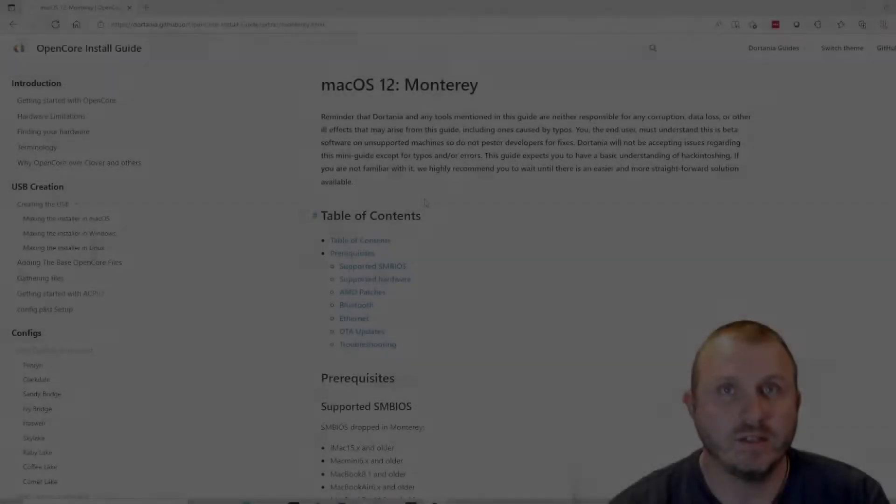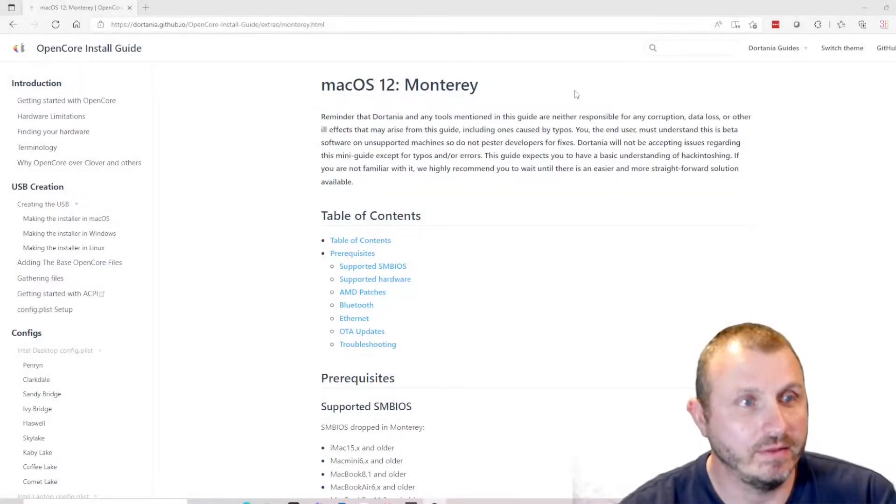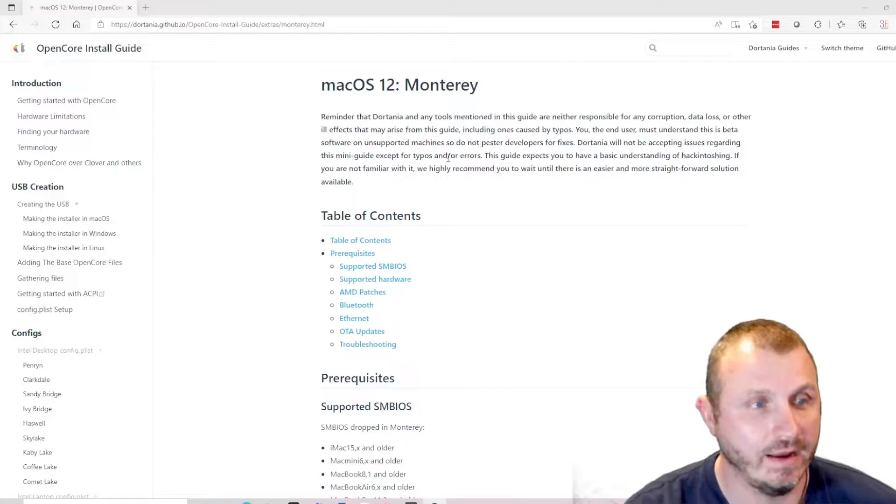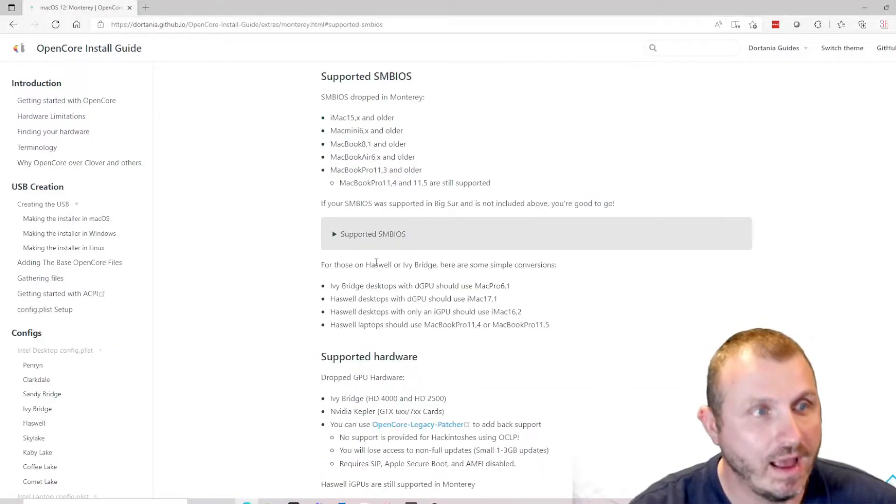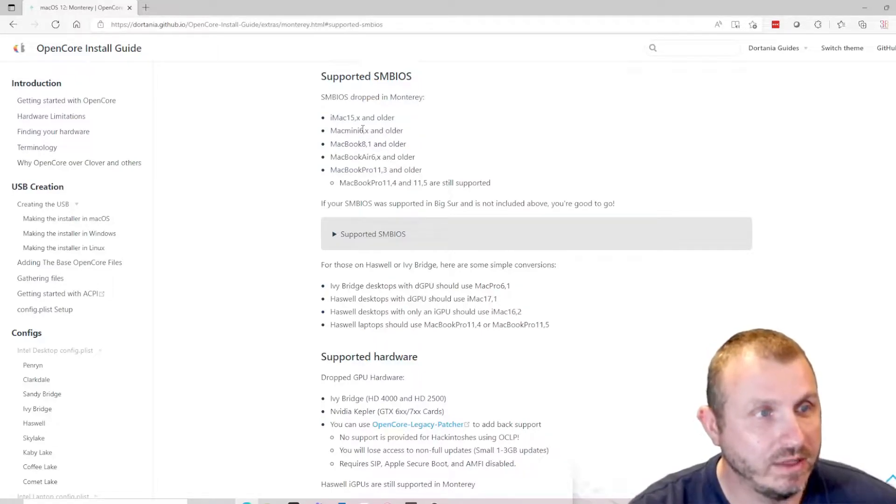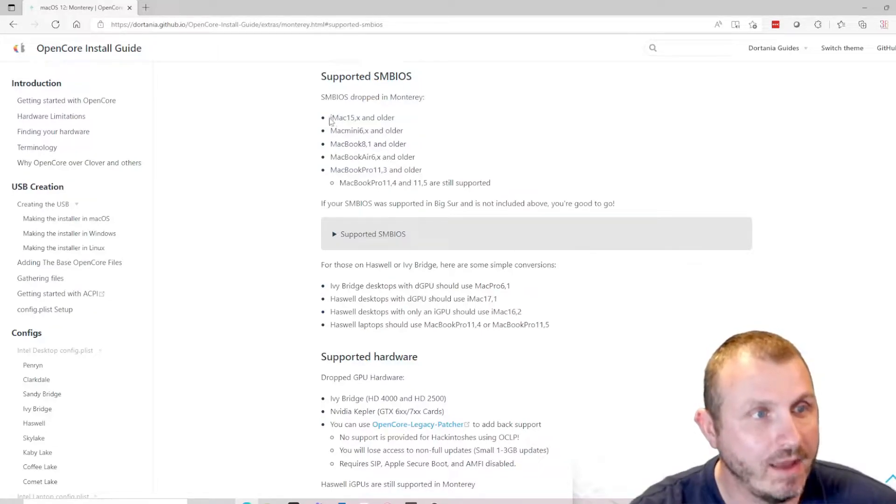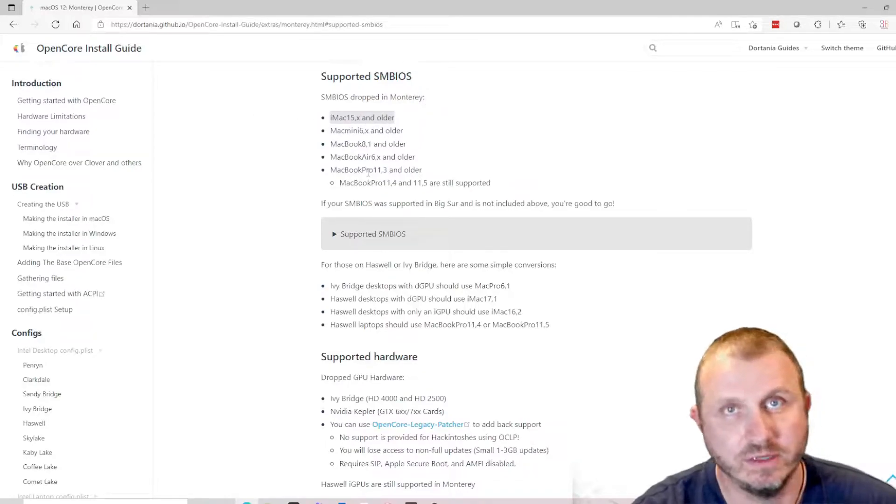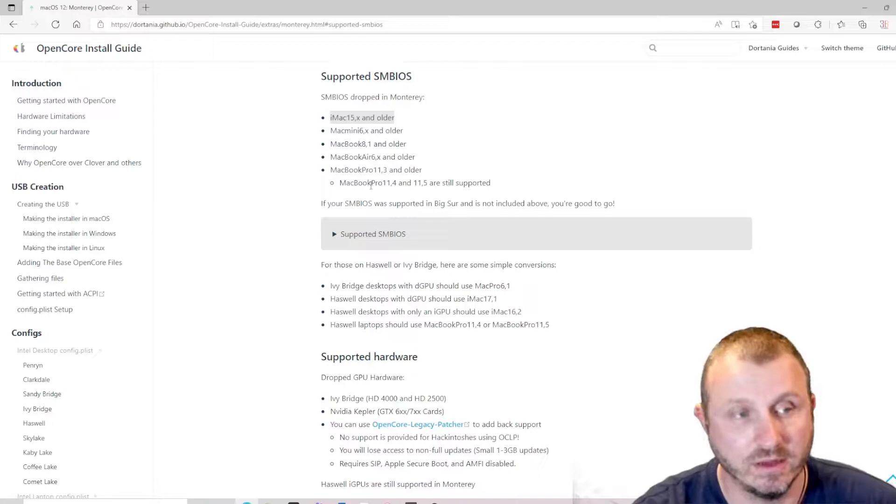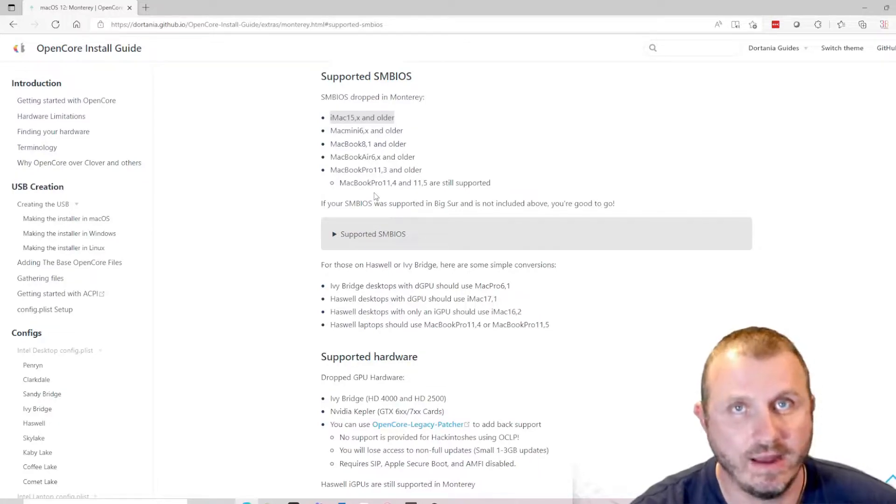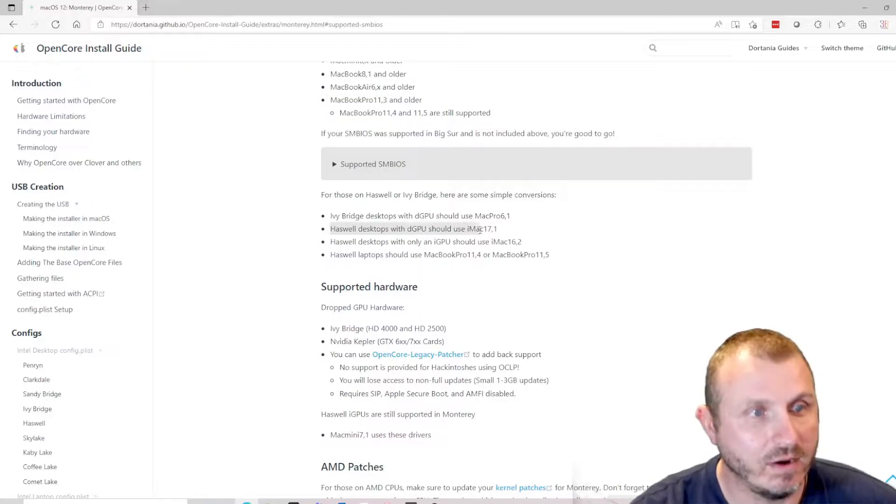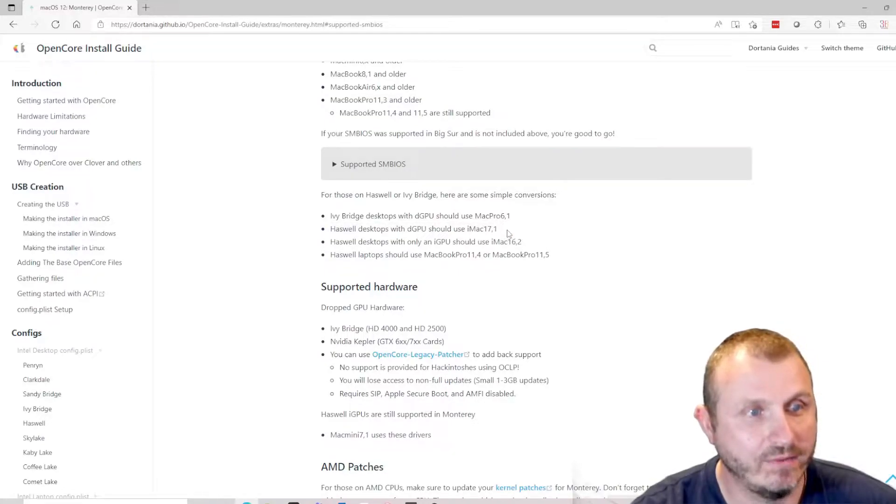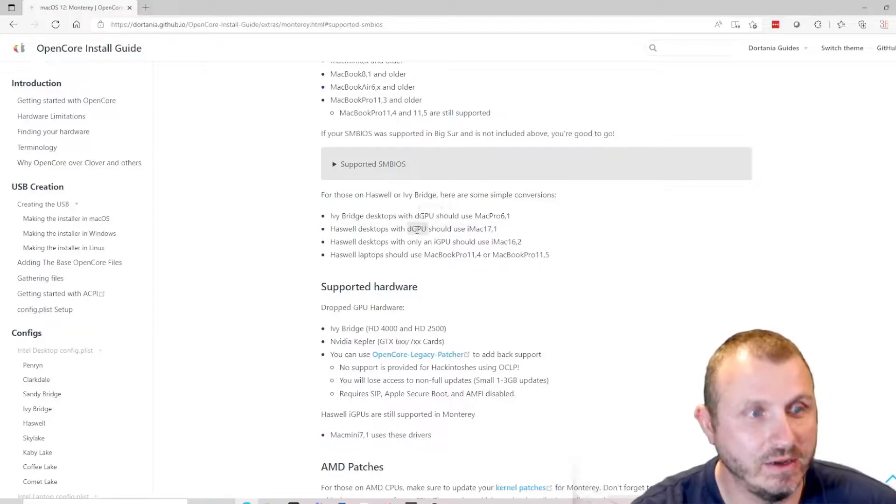Let's start by looking at the Dortania guide. There's been a lot of changes in the upgrade to Monterey, and a lot of it has to do with hardware support. As usual they dropped a bunch of SMBIOSes, so for my computer I would lose the iMac 15,x I believe is what I was using and would have to switch to a different SMBIOS. My architecture would have to use an iMac 17,1, which is fine but that's a dedicated GPU.